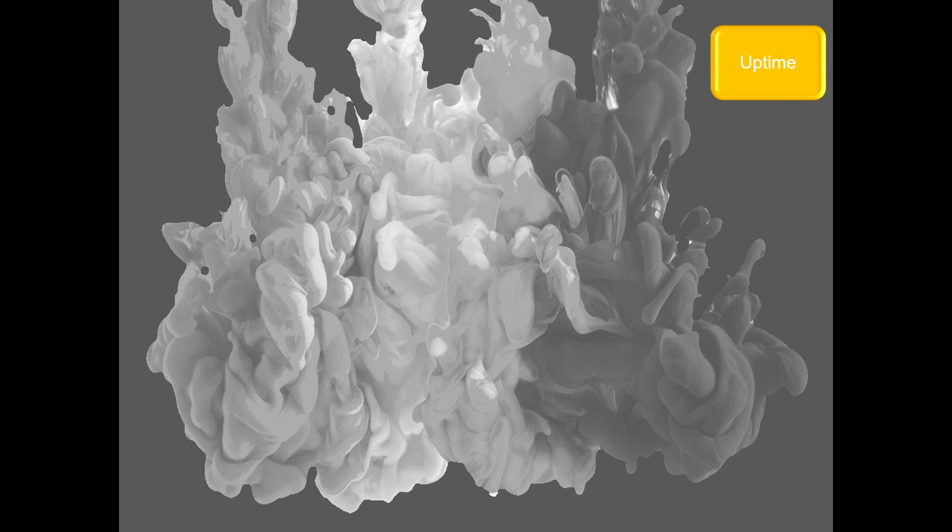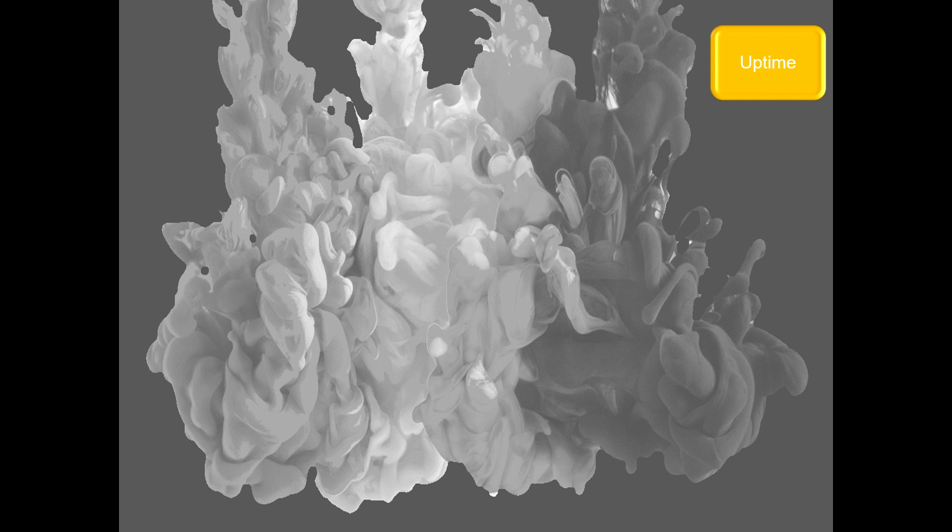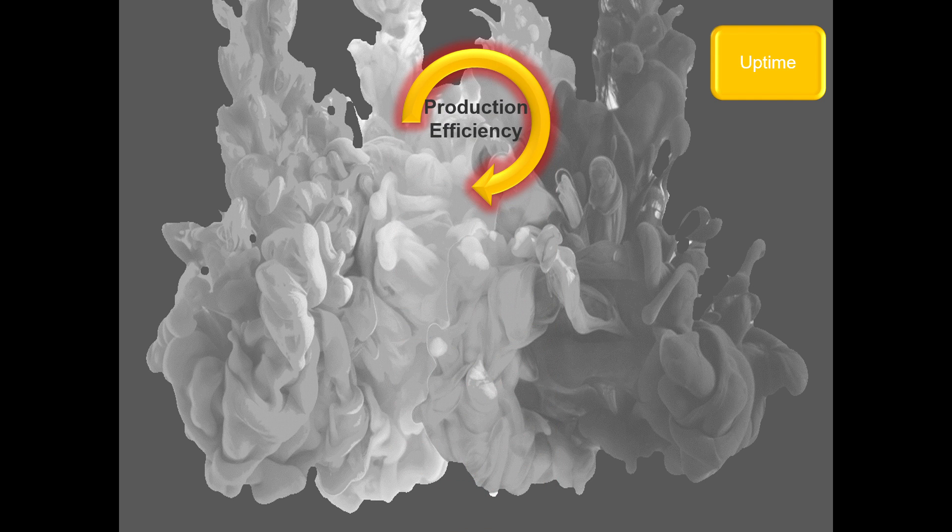The next subject is uptime. We want to have the most efficient production environment.